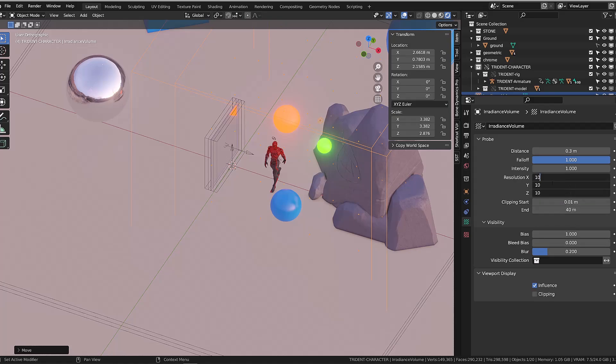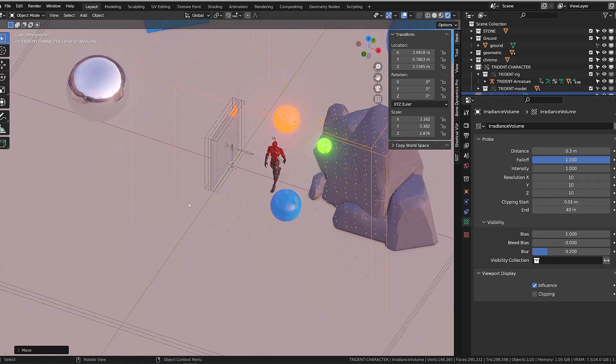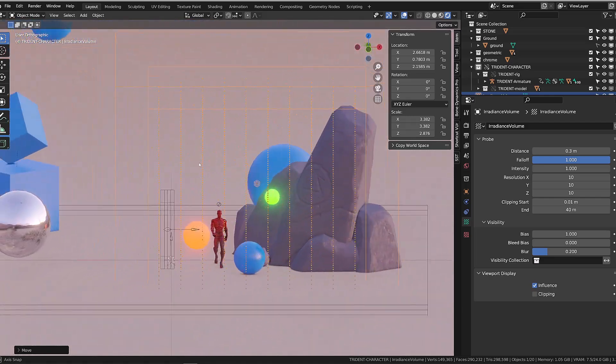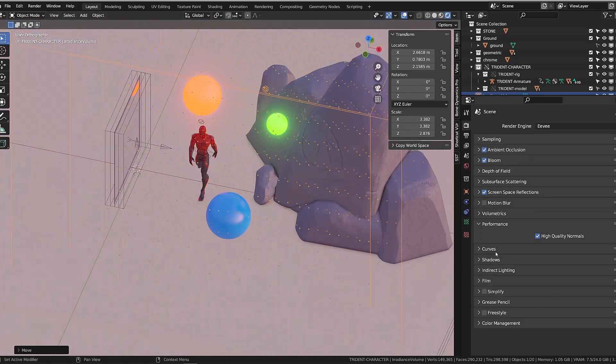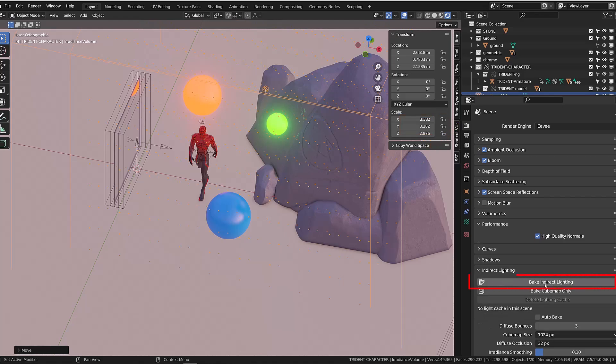You can change the number of points or basically change the resolution of the irradiance volume in the irradiance properties under volume. Then back to our render properties, you go to indirect lighting and choose bake indirect lighting.